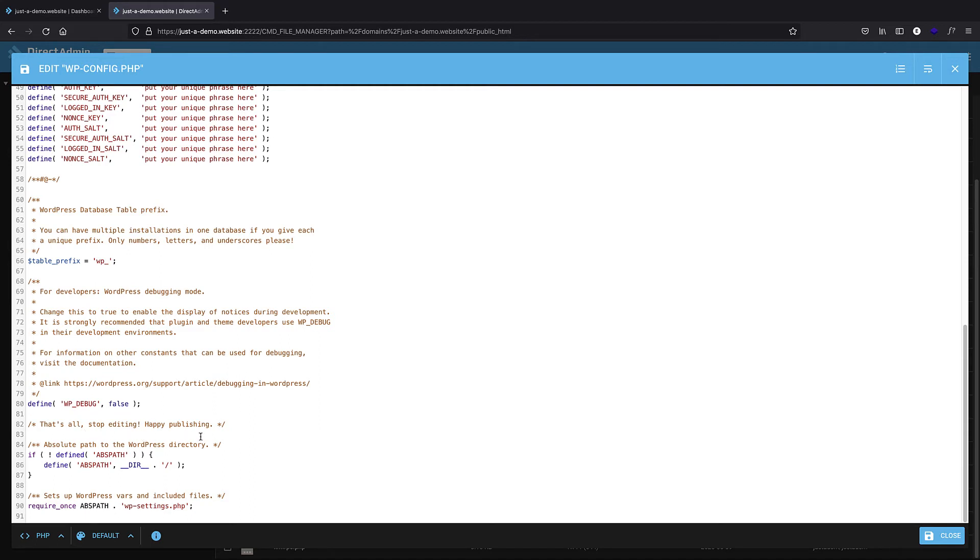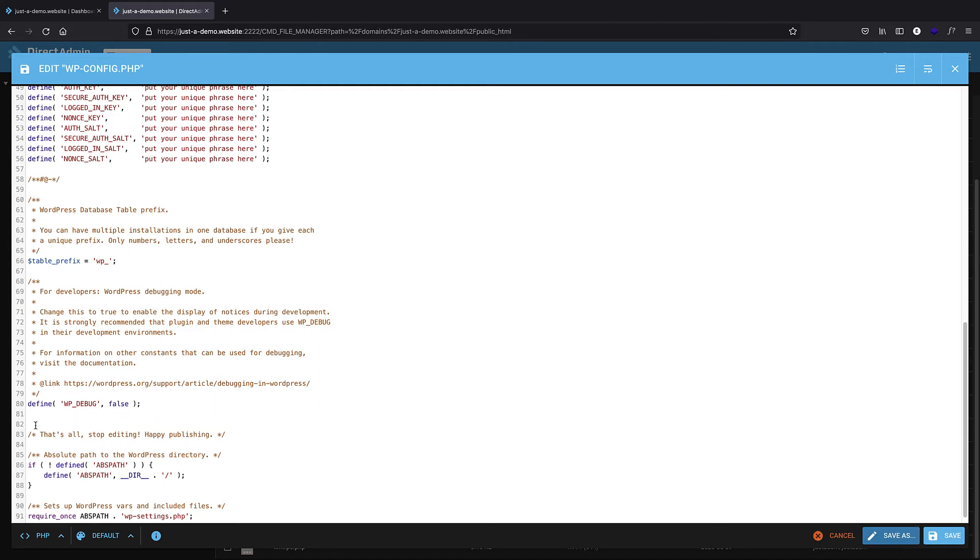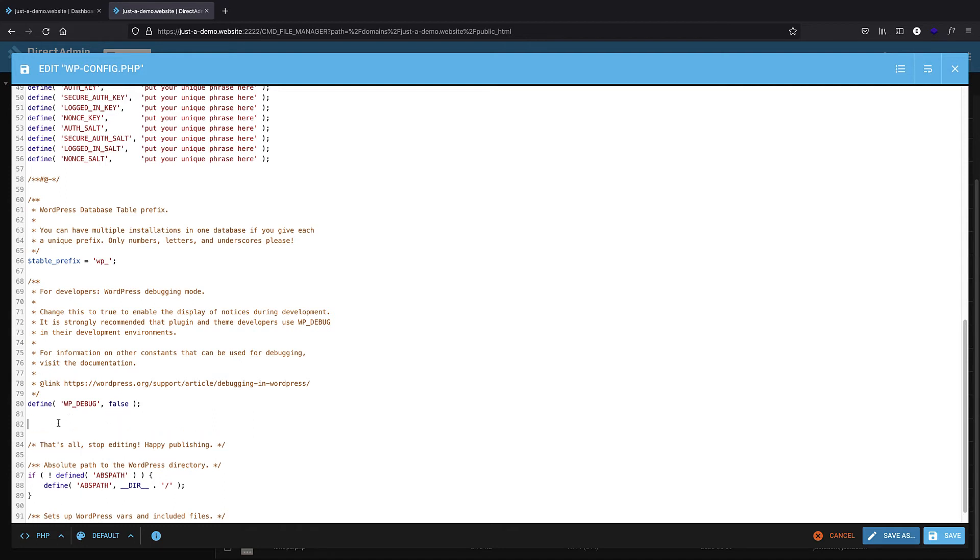I've just copied the code here. It's very simple. We are defining the WP_MEMORY_LIMIT to be 256 megabytes, which will be enough for most cases, actually enough for every plugin that you might need.